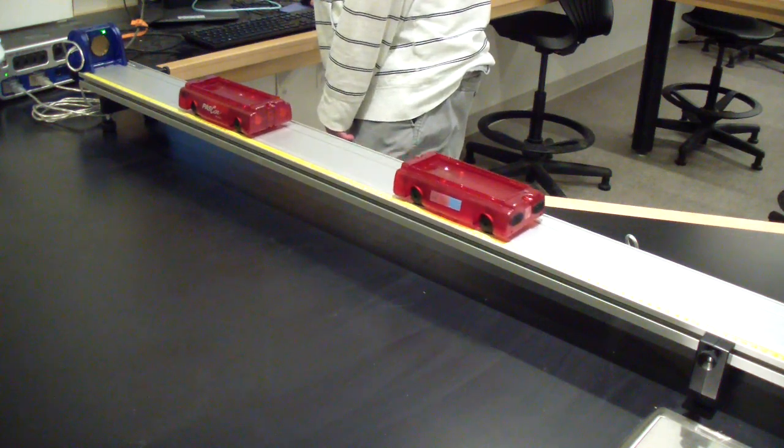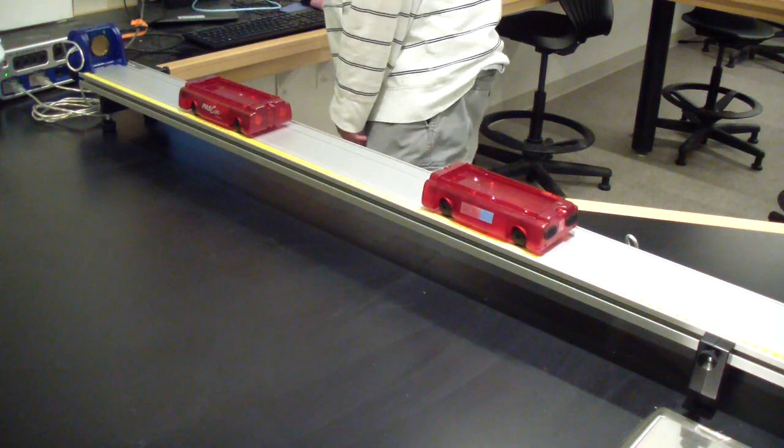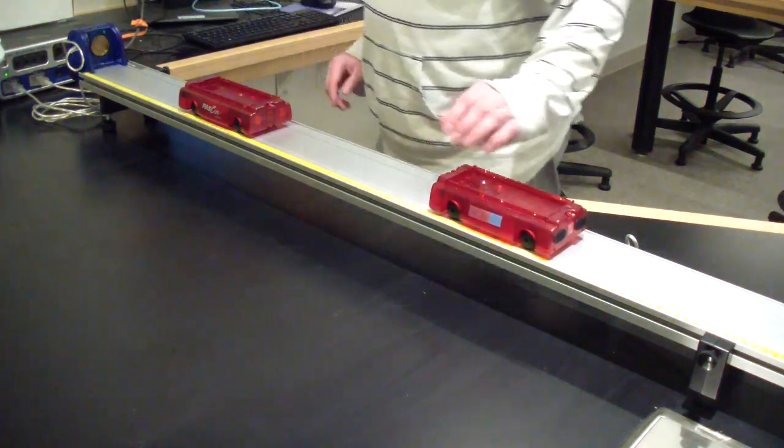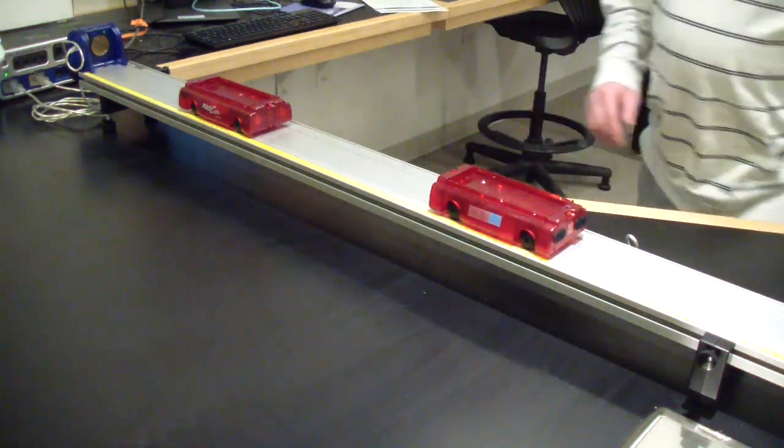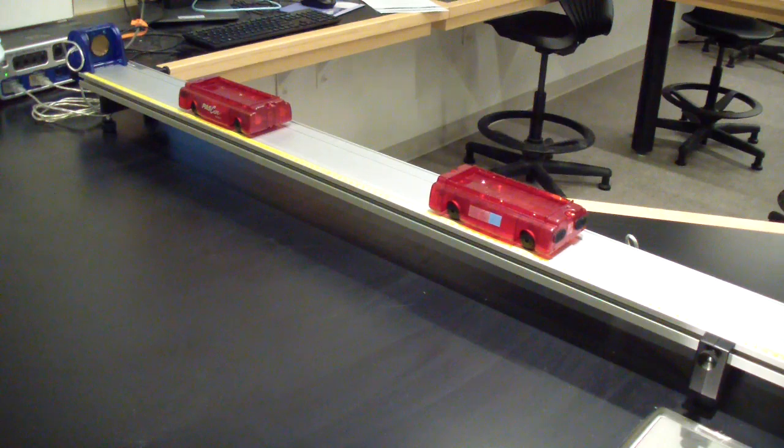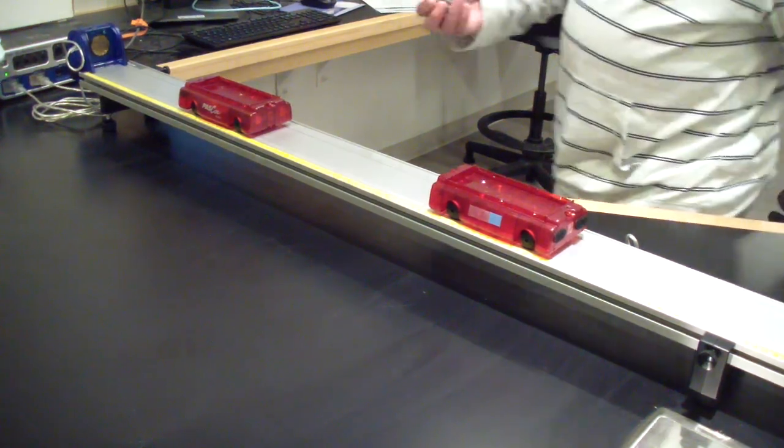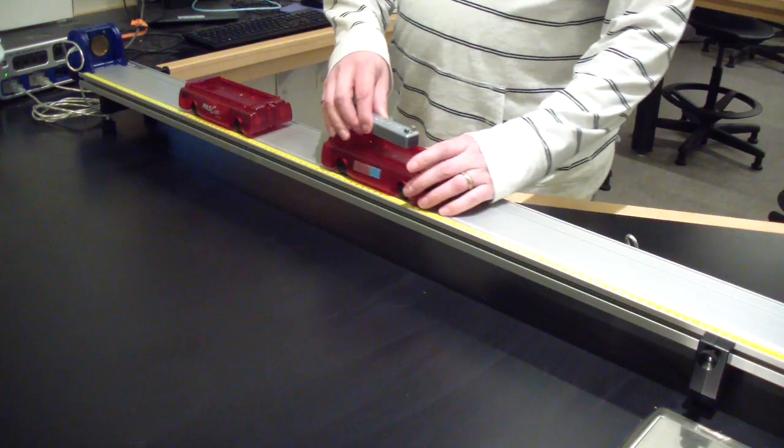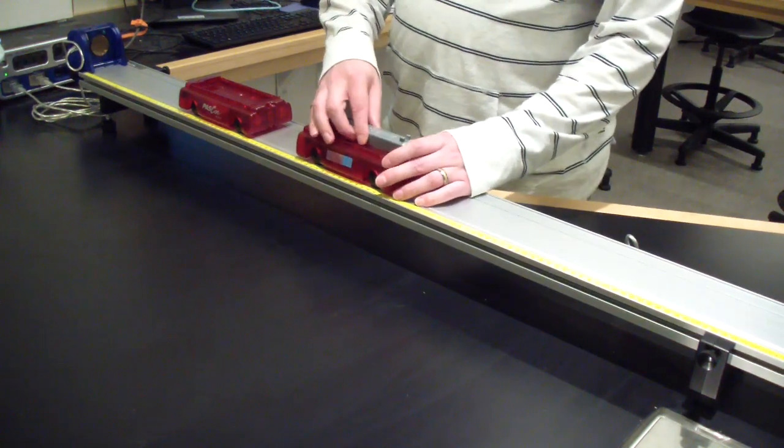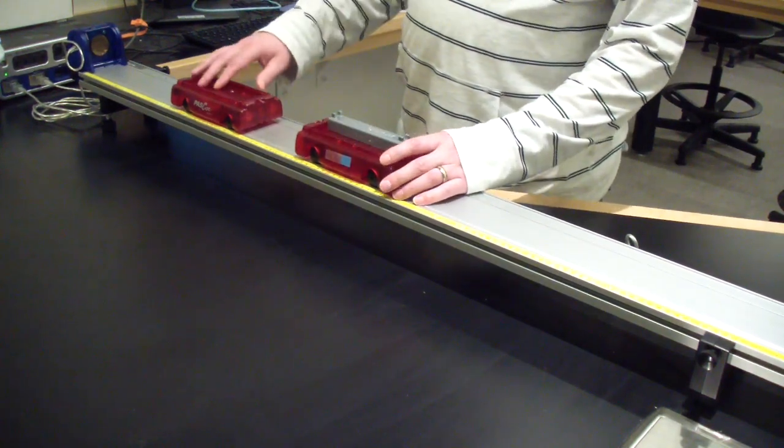Now remove both masses and add one to the cart that you push. Collect another 3 runs. Now add the second mass to the cart you push and collect another 3 runs. This should give you a total of 15 runs.